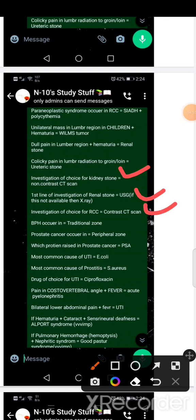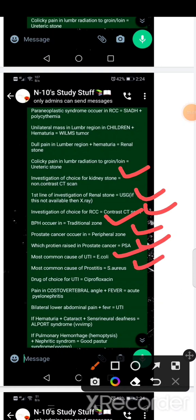BPH is a transitional zone and prostate cancer is the peripheral zone. Which organism is the most common cause of UTI? E. coli is the most common cause. Asymptomatic UTI: drug of choice is ciprofloxacin. If it is a costovertebral angle tenderness, it is pyelonephritis. Bilateral or abdominal pain, then it is a UTI.